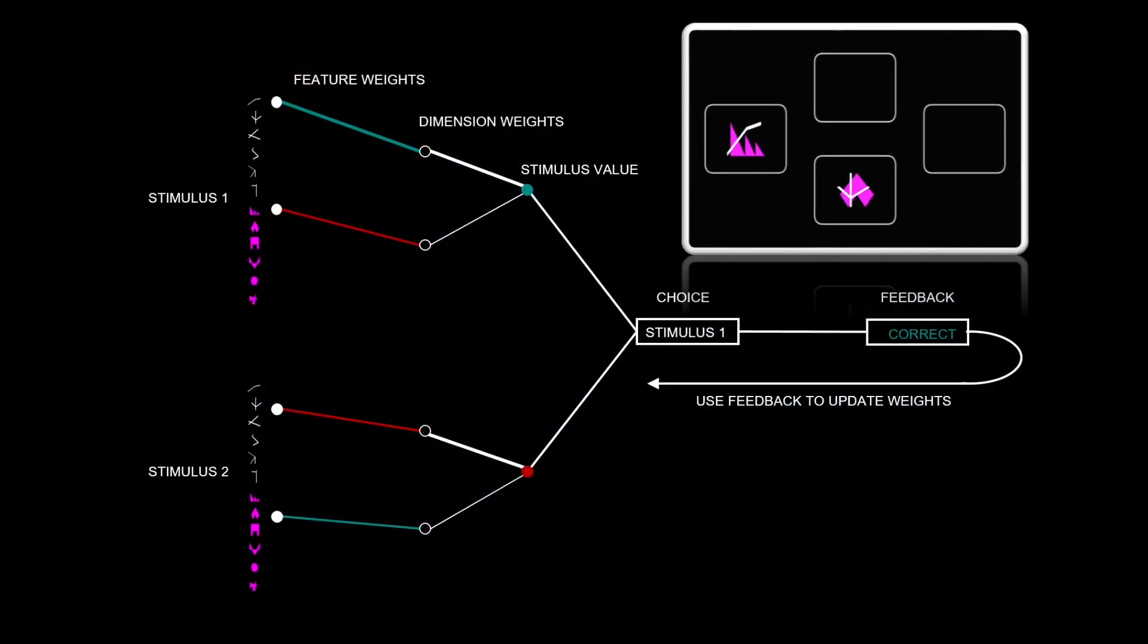So the network model that I've been using has two sets of weights, which are the most important part of the model. The feature weights, which are colored in green and red here, indicate what the participant has previously learned about the lines and shapes. And if it's more green, it indicates that they think that this feature is correct on this particular stage of the task.